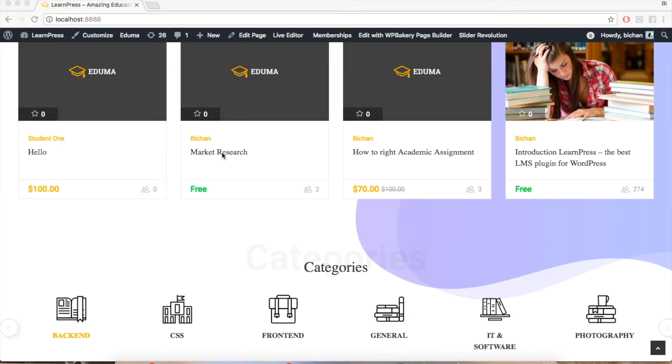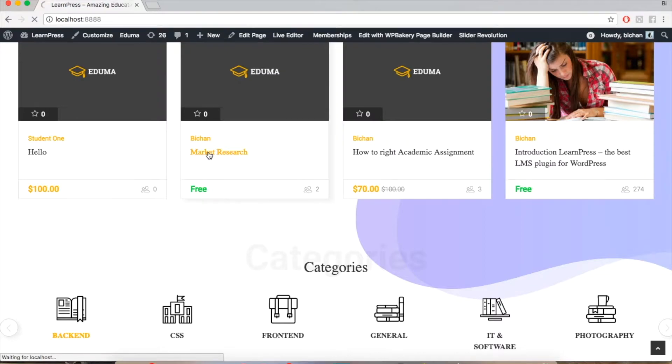Hello everyone, welcome to Thimpress tutorial videos for LearnPress. In this video, I'm going to talk about how to use the Announcement Premium add-on for LearnPress.